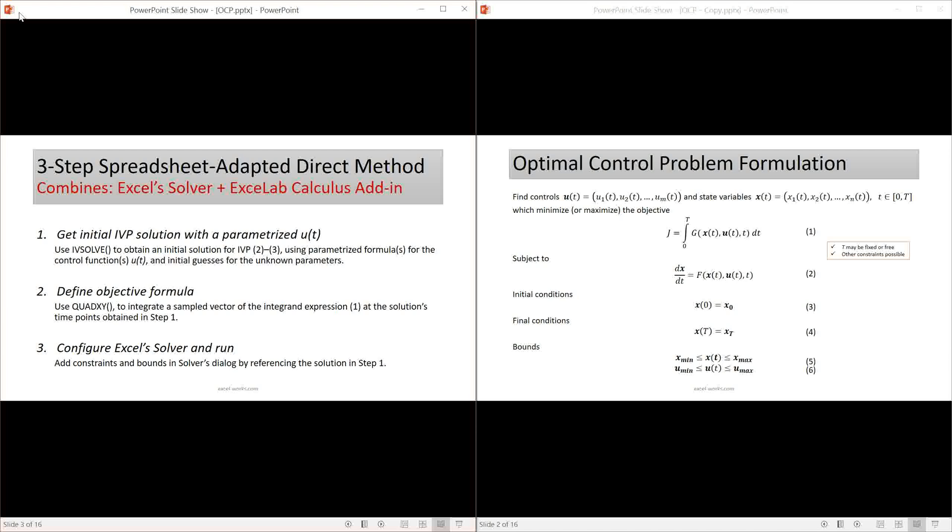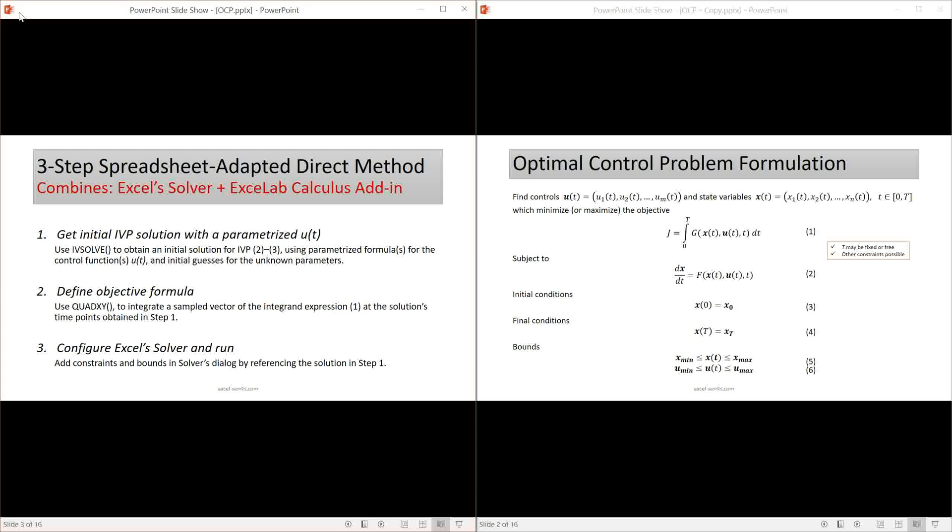In the first step, we represent the control function or functions with a parametrized formula and then obtain a solution to the initial value problem represented by equation two and three on the right. We obtain the solution with IVsolve. In the second step, we define the objective formula one. To do this, we use the solution results obtained in step one to generate an initial vector of values for the integrand expression shown in equation one. We then integrate the vector using the discrete data integrator function quadXY. In the last step, we configure Excel solver by selecting the objective formula from step two, the design variables from step one and add any final or bound constraints. We then simply solve it.